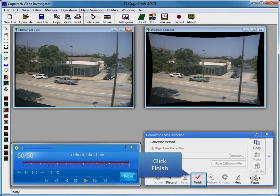The distortion-corrected result has been processed. Click Finish to close the Geometric Lens Correction filter.